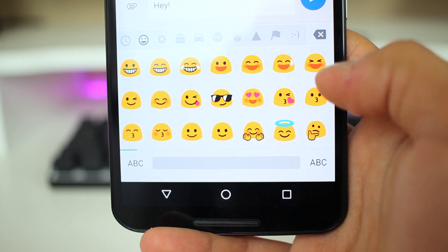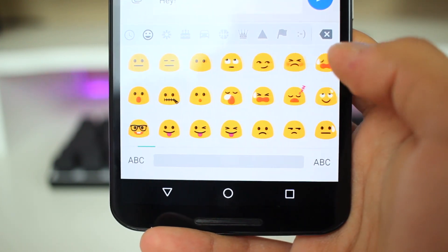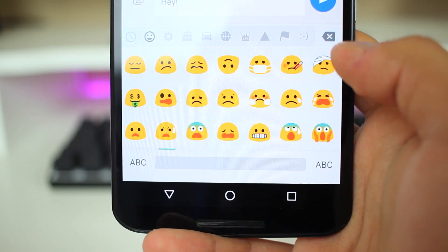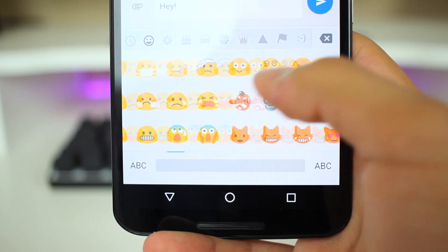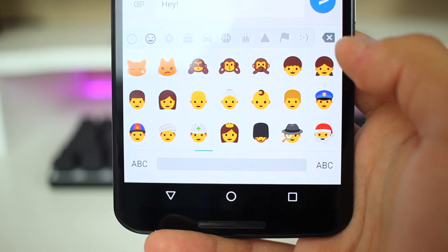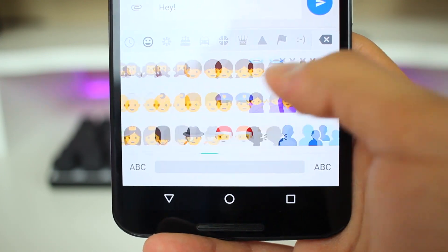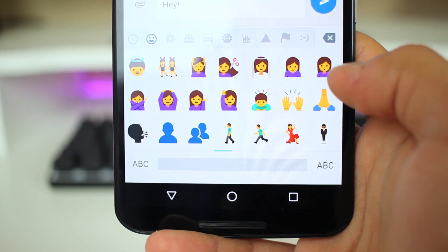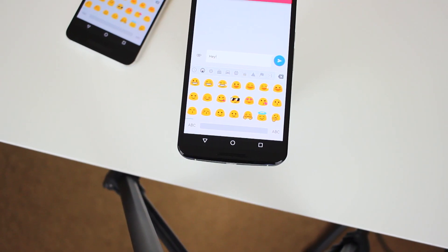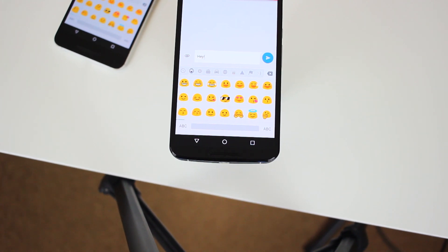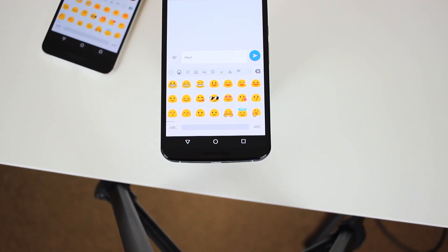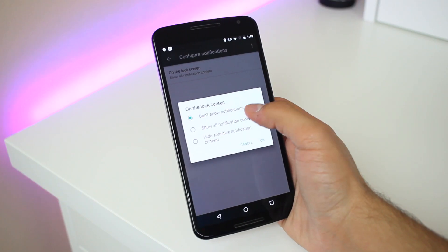There are also some redesigned emoji, including the faces, people, and families. I know some people don't care about emoji changes at all, but I welcome the more standard look — the faces have realistic head shapes with detail and color, especially in the families.